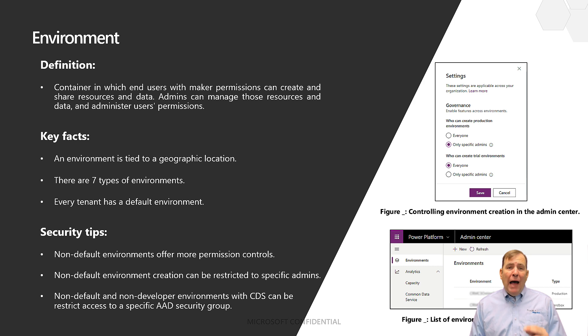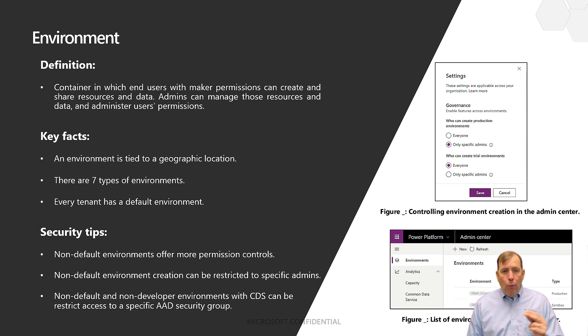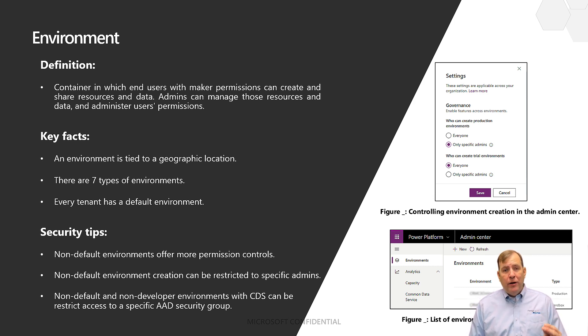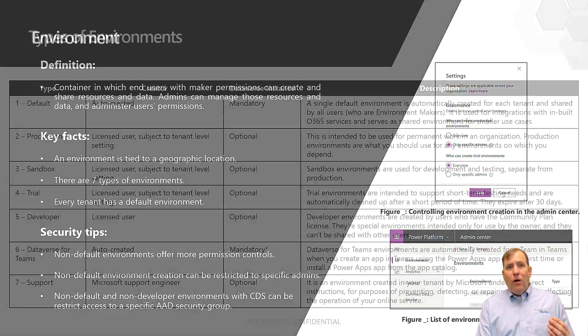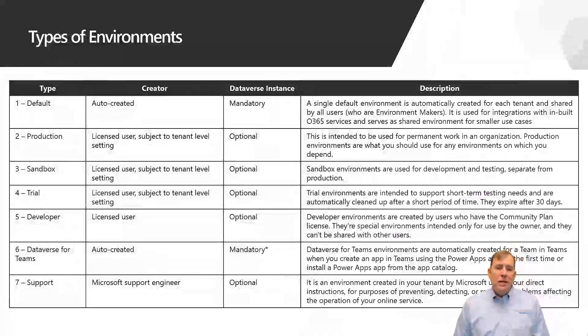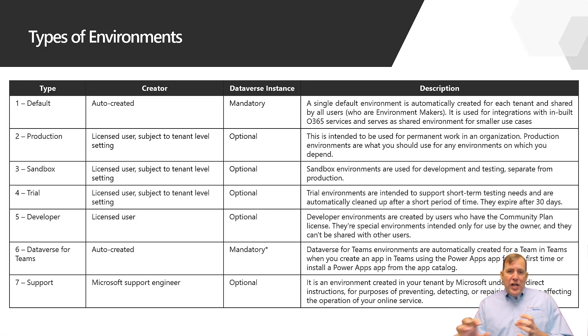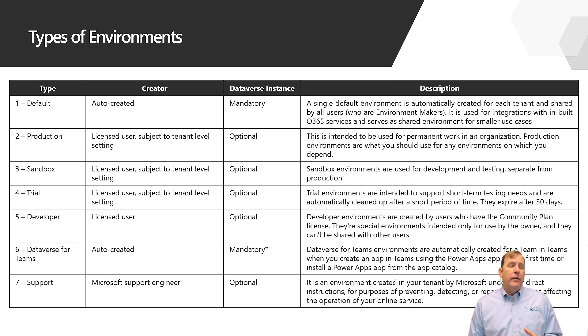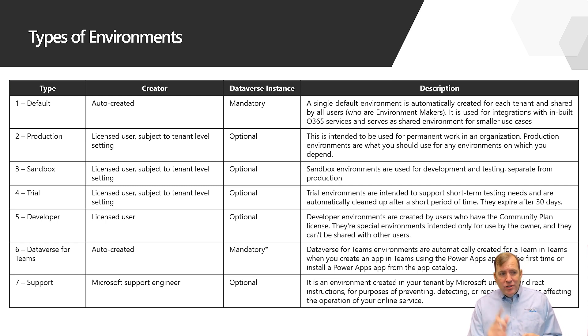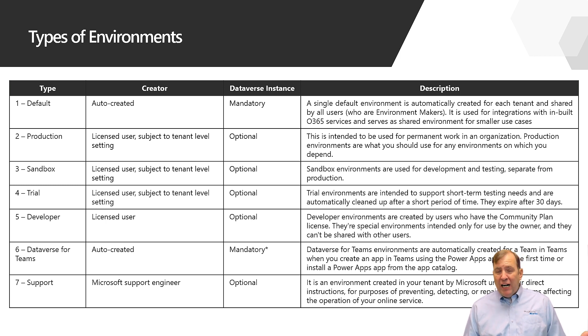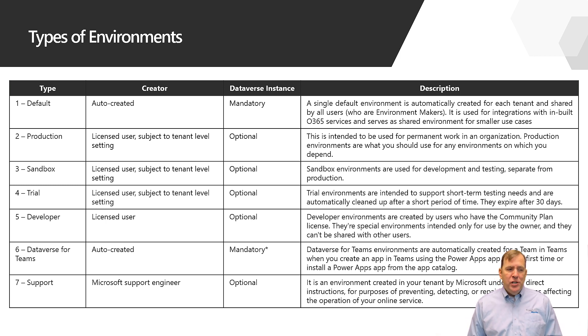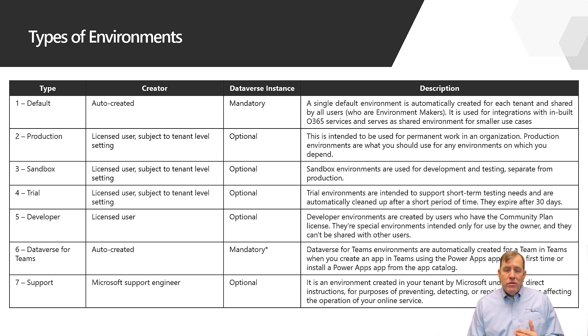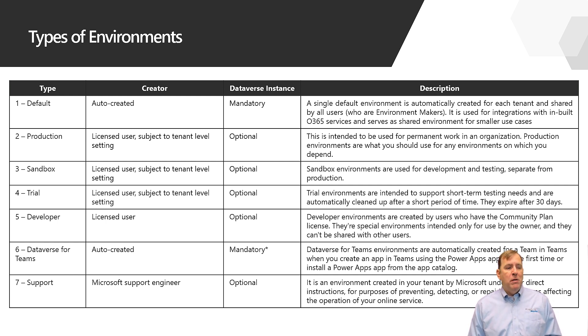Now you have up to seven types of environments and one of those is going to be a default environment. The ones I want to bring your attention to right now is the default environment we'll discuss in just a few seconds. The production environment of course is for production. Sandbox is more for development where we can build out and wipe and load it much easier.